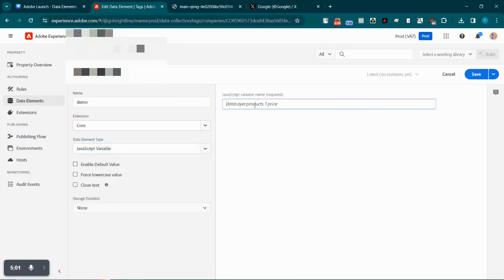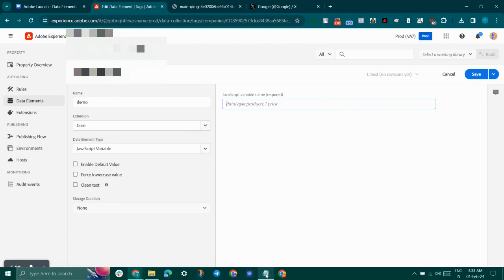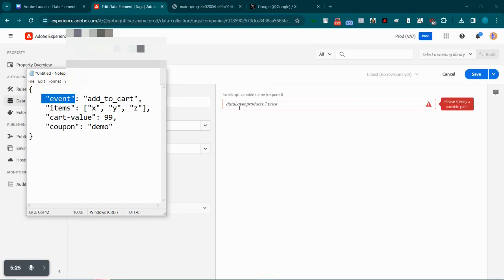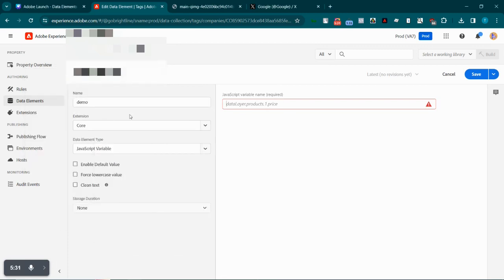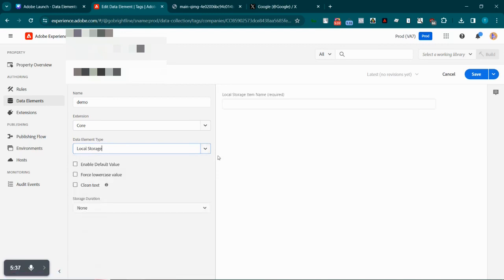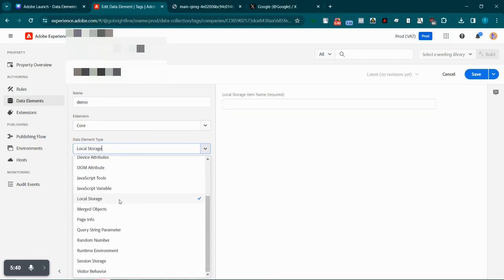We also have the JavaScript variable data element type. You can use it to get hold of a JavaScript data layer — it'll be an object passed into the data layer via the window object, and the structuring can be as per the use case. For example, if I want to get the event pushed into the data layer, I can just type 'dataLayer.event' and it will automatically be fetched from the data layer and stored into the data element.